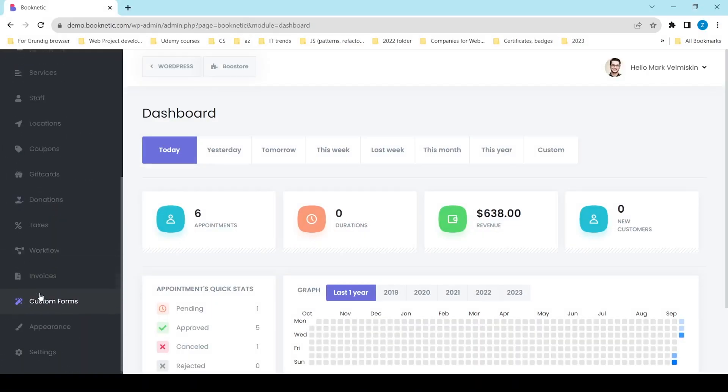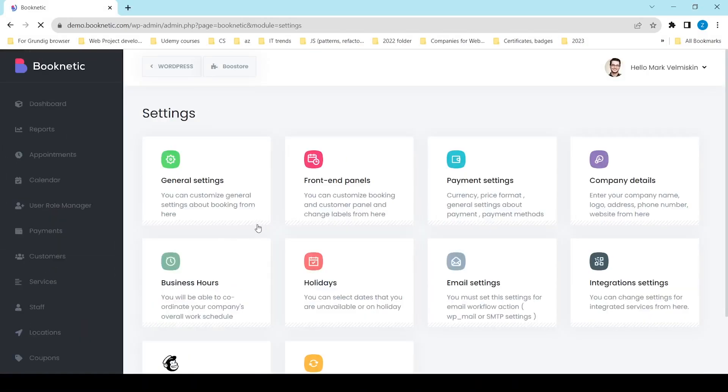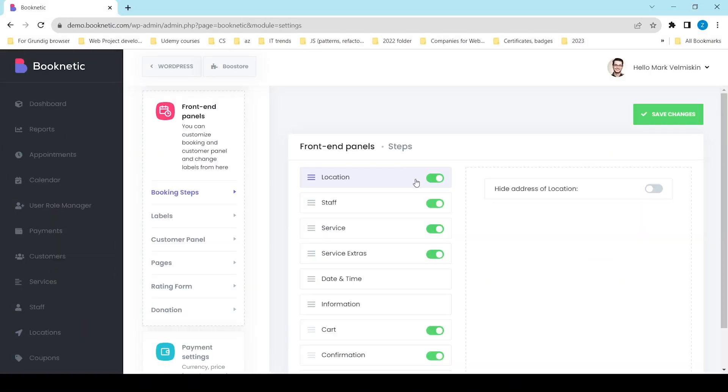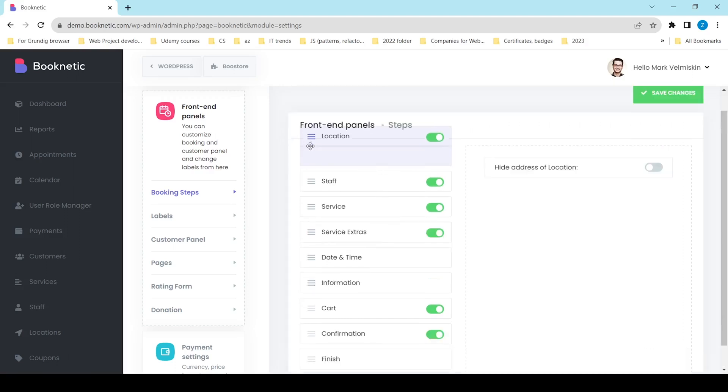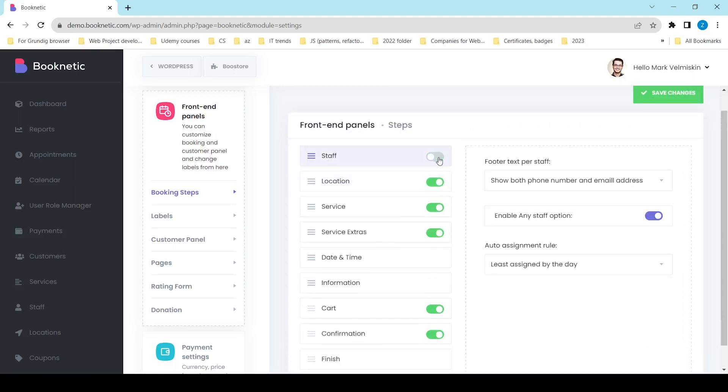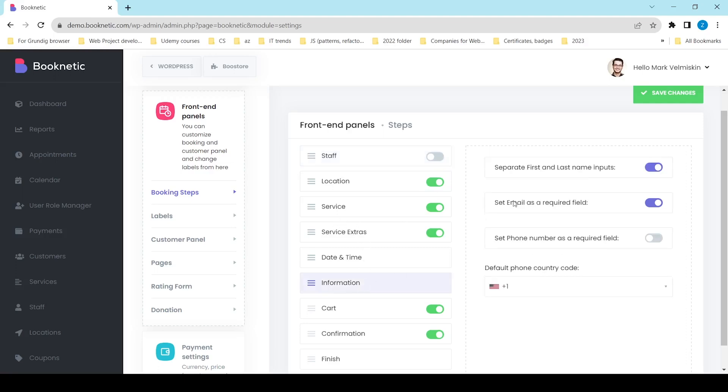You can easily configure the steps in the booking panel according to your preferences. Each step can be reordered and disabled, and the basic requirements can be established. The booking panel's configuration is easy to use for both enterprises and customers, resulting in maximum satisfaction.